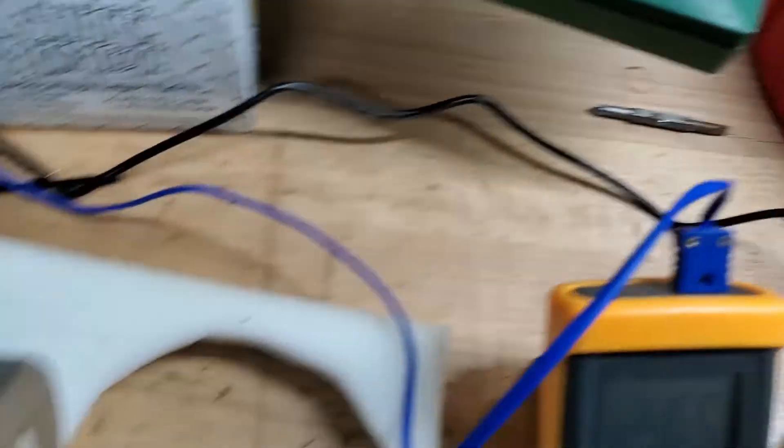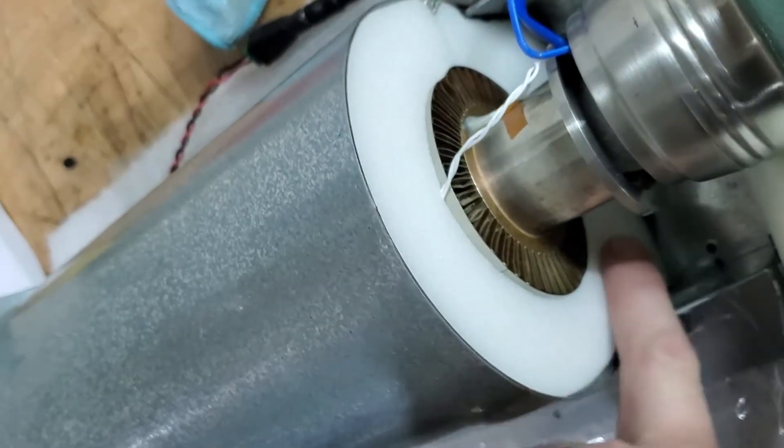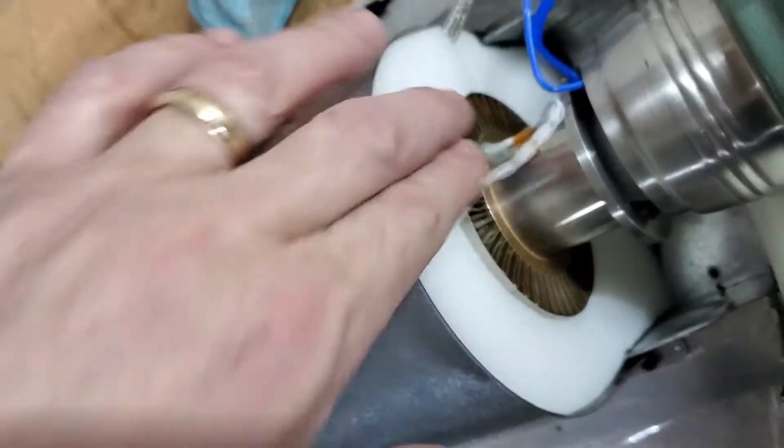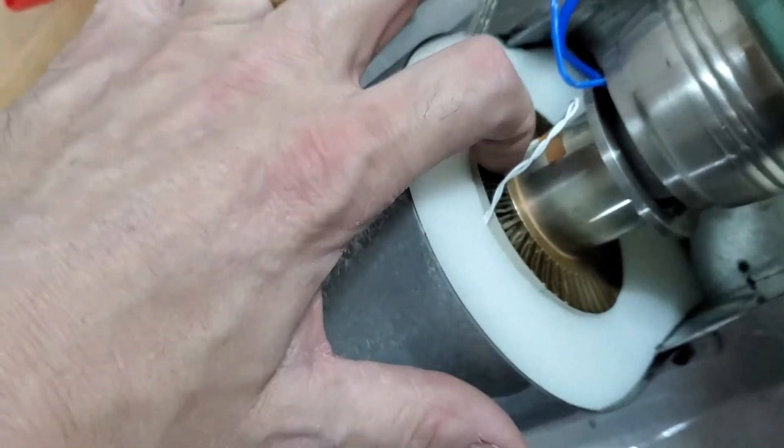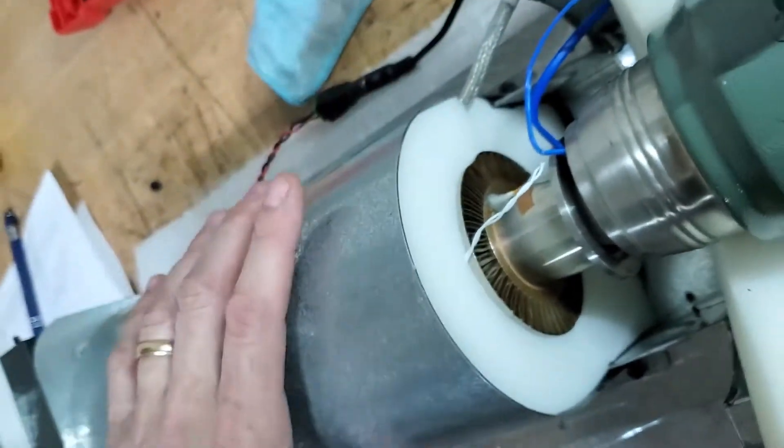A couple things you want to make sure of is that your fan here is running, you got that plugged in, your fan is running, your surround right here is completely full so the air is being sucked through the fins right here.